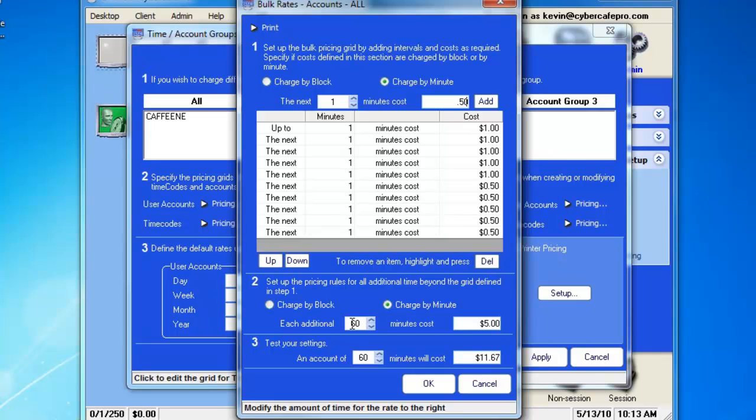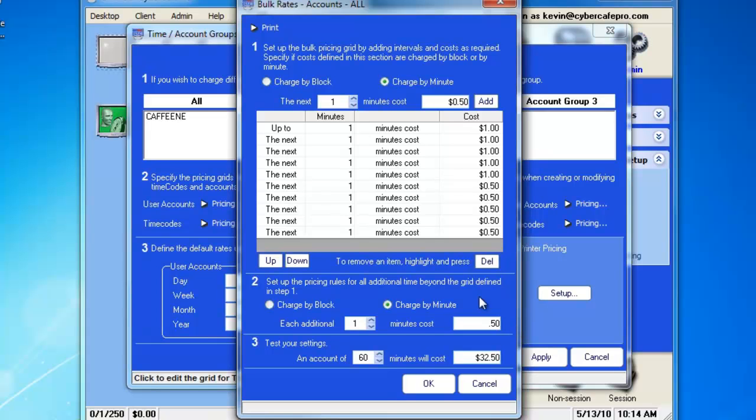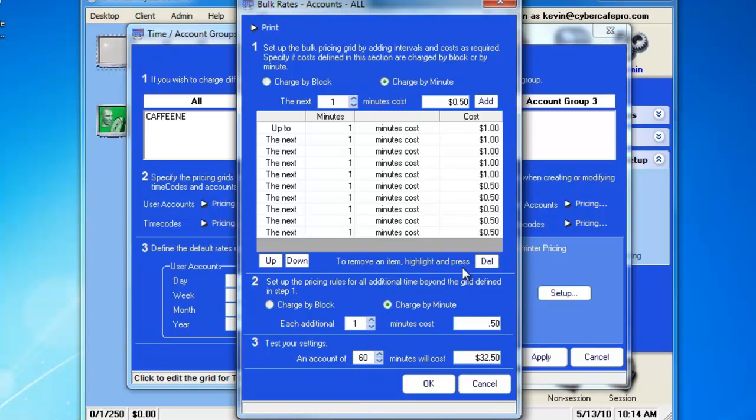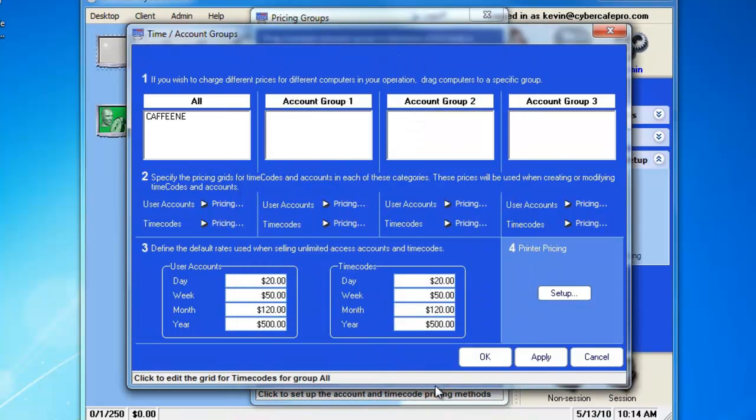And then, for each additional 1 minute, we will charge $0.50. And as you'll see, in number 3, the settings came out to the same. And the account of 60 minutes will cost $32.50. Now that is for the time code mode. So, we can click OK and exit this screen.